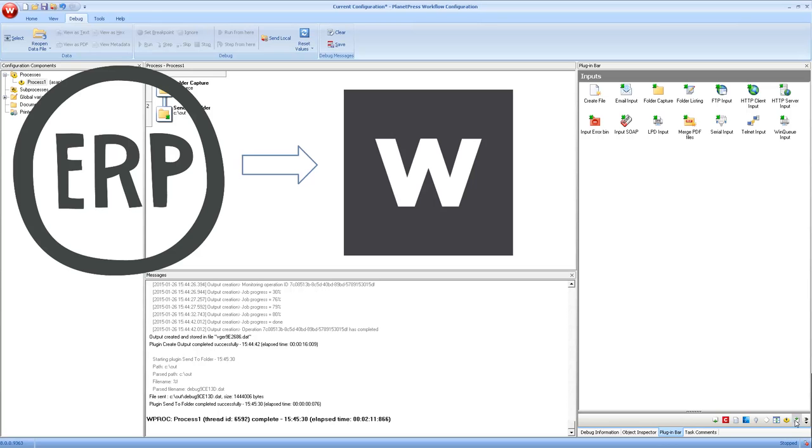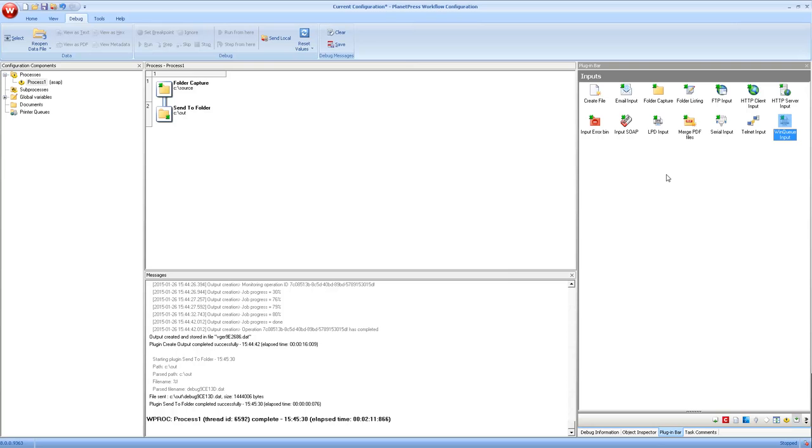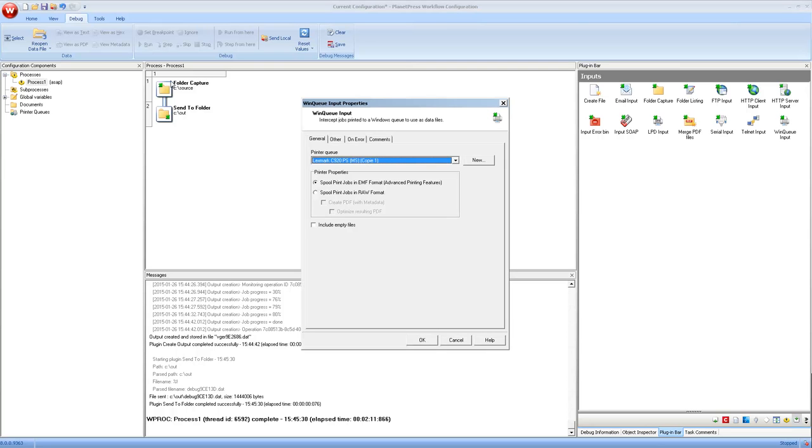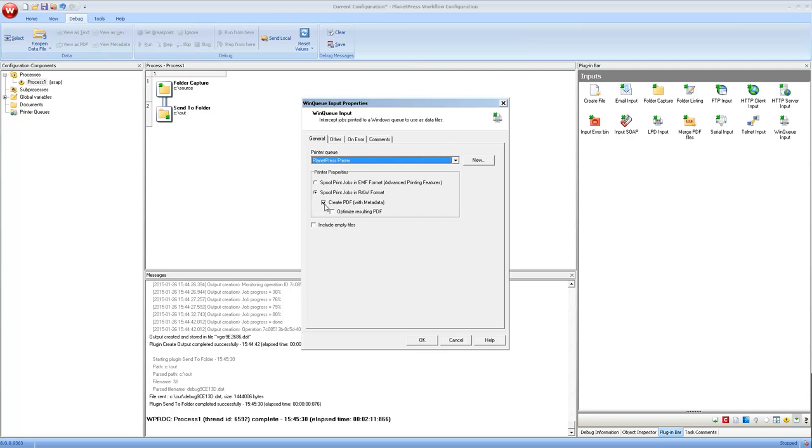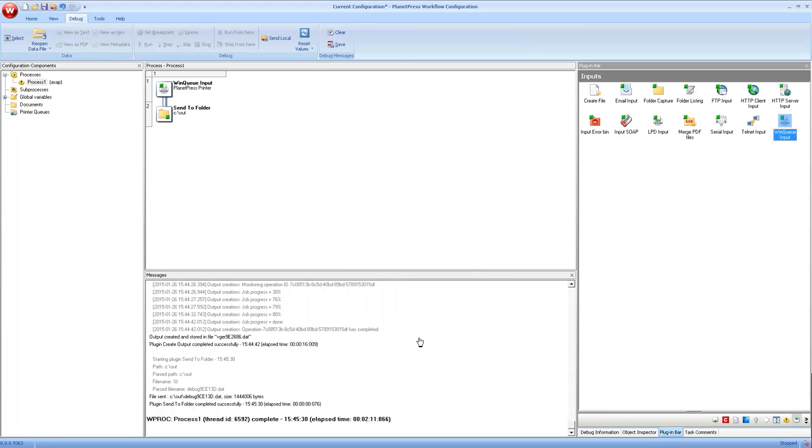To do this, we're going to use the WinQueue input. Now the WinQueue input captures the data that's incoming on any printer. And it's going to output in either the raw format, whatever it captures or as a PDF. So what we're going to do here is simply capture the raw format, meaning whatever comes in. And we know this is the line printer because that is what the ERP outputs.